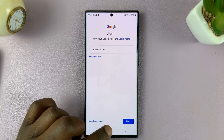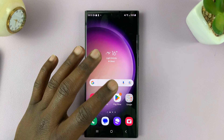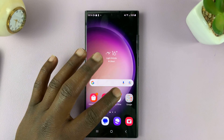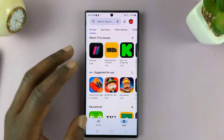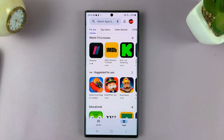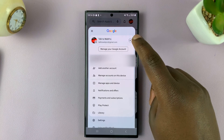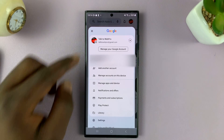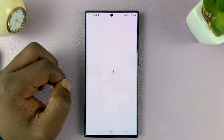Once you're done signing in, you'll have more than one Google account available in the Play Store. For instance, if I go to the Play Store on my Android phone, all I need to do is tap on the profile icon and then tap on this drop-down arrow. And as you can see, I have another Google account that I can switch to.